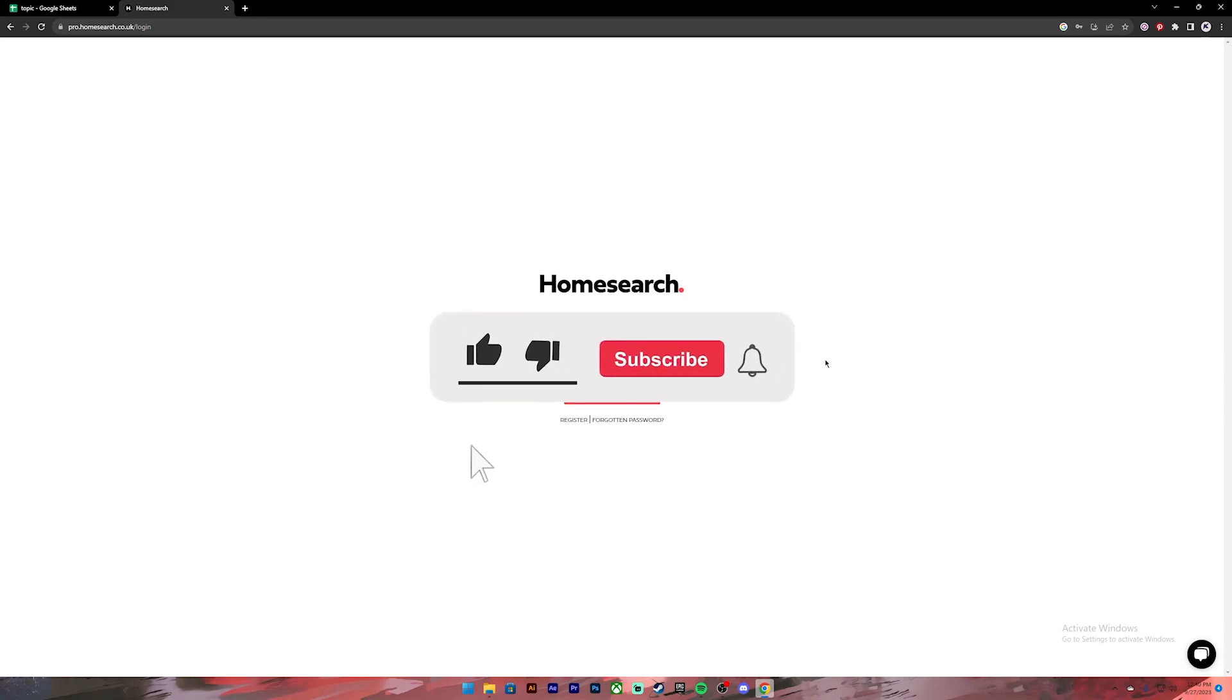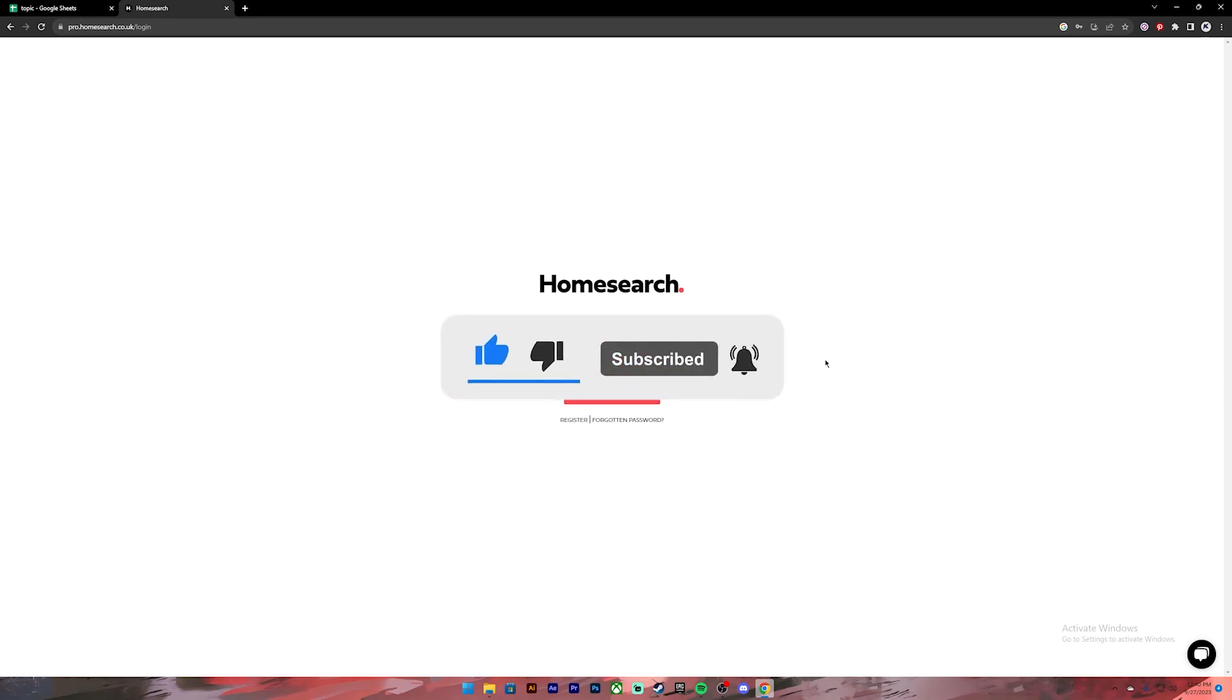I hope this video was helpful. If it was, don't forget to leave a like, comment and subscribe, and turn on the notification bell icon to get notified every time we upload new videos. I'll catch you on the next one.